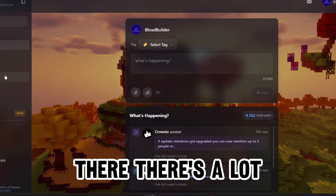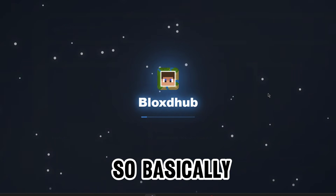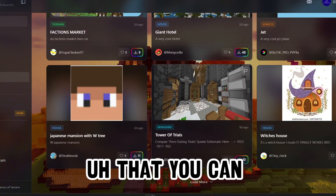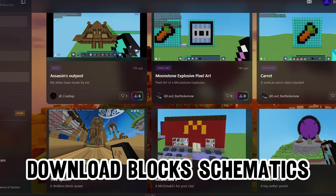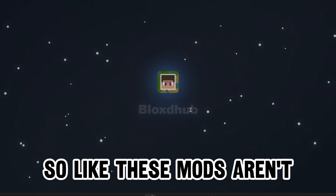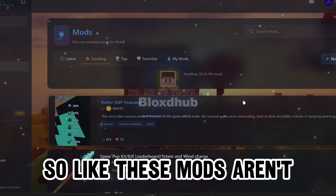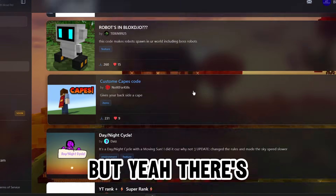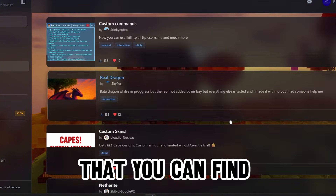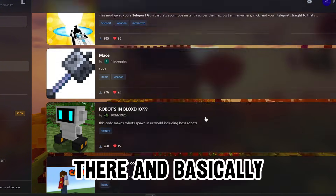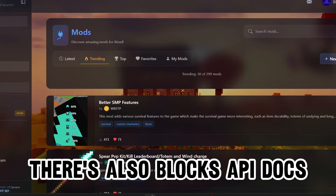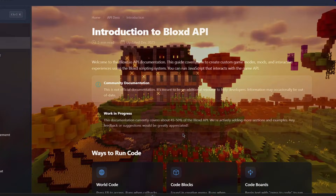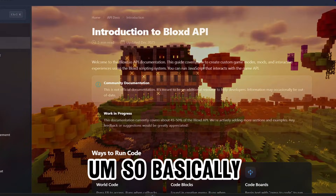Basically there's a lot of stuff there. There are schematics that you can download, block schematics, and there are mods - they're not really mods, they're just codes - but there's a bunch of really good codes you can find there. There's also a blocks API docs section which was just added like yesterday.